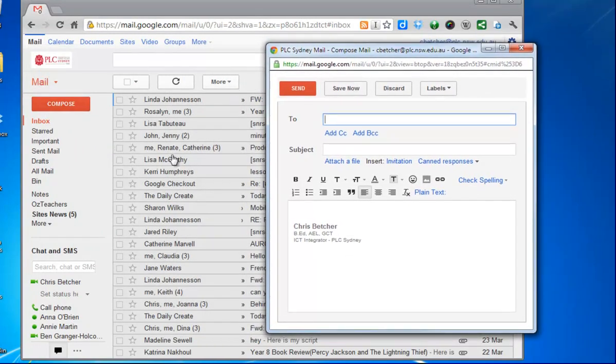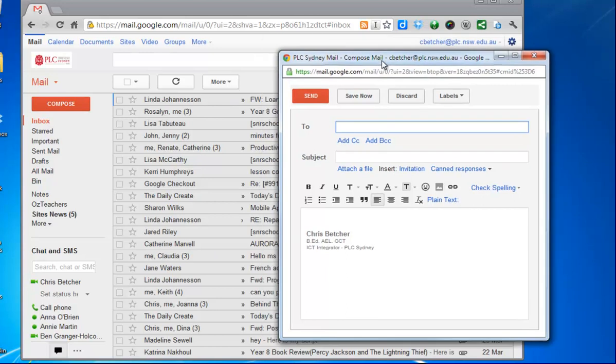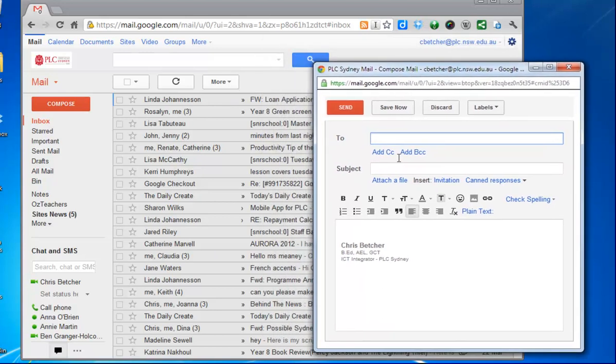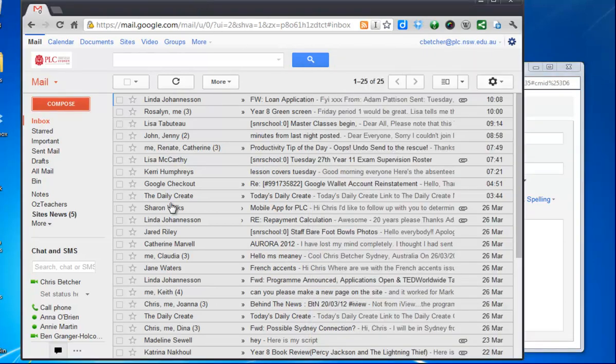So it leaves the inbox in the background like that but opens a new window and I can just type here. The advantage of that is I can get halfway through working on this message, I can come back to my inbox.